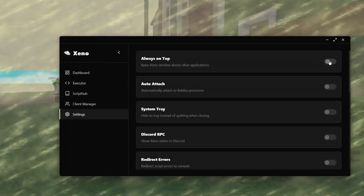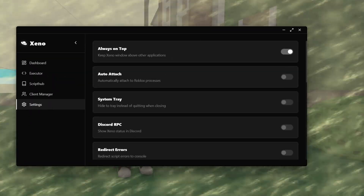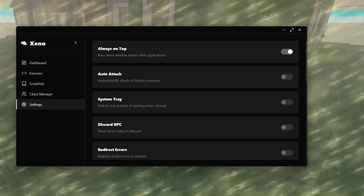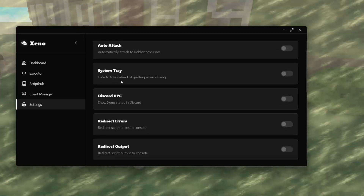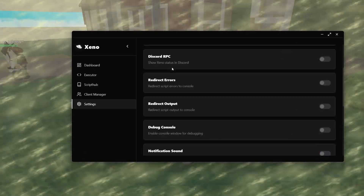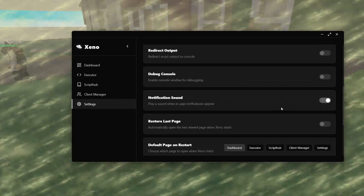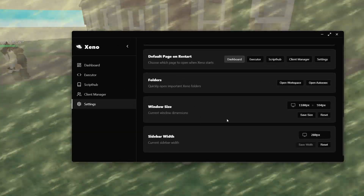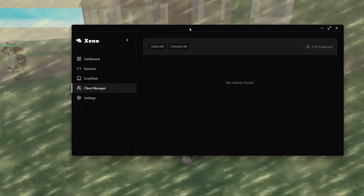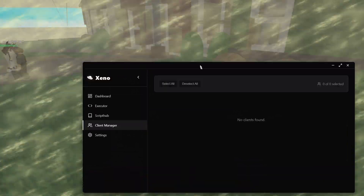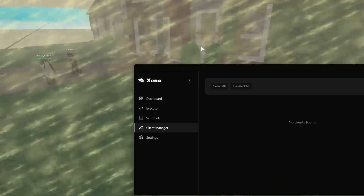So you can see we have the settings. Here you can choose to keep Xeno above other applications, so if I go back on Roblox, Xeno will always be on top. You can select the auto-attach, the system tray, even the Discord RPC status, and a lot more. I will also enable the notification sound. You also have client manager — this is for if you want to use Xeno on multiple Roblox instances at once.